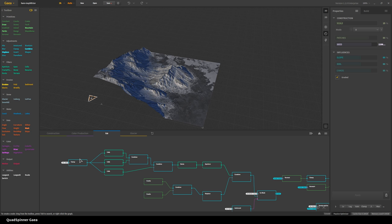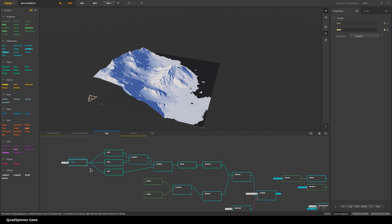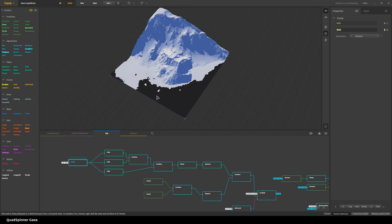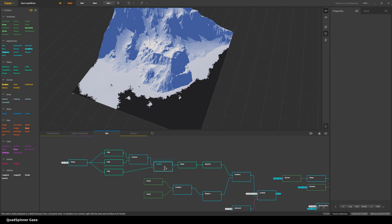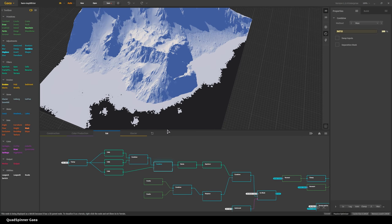First, I took a Clamp node in extend mode to get this hard mask. Ignore what happens to the terrain — in the end we're going to mask out with the lake mask and that's all we care about. What I needed was ice sheets stuck to the coastline. Using this extend mode clamp we get that mask, then I took that mask and used three different cell nodes to create these different fragmented maps, and combined them together using max mode. We get this even more complex outline than a single cell node would give us.